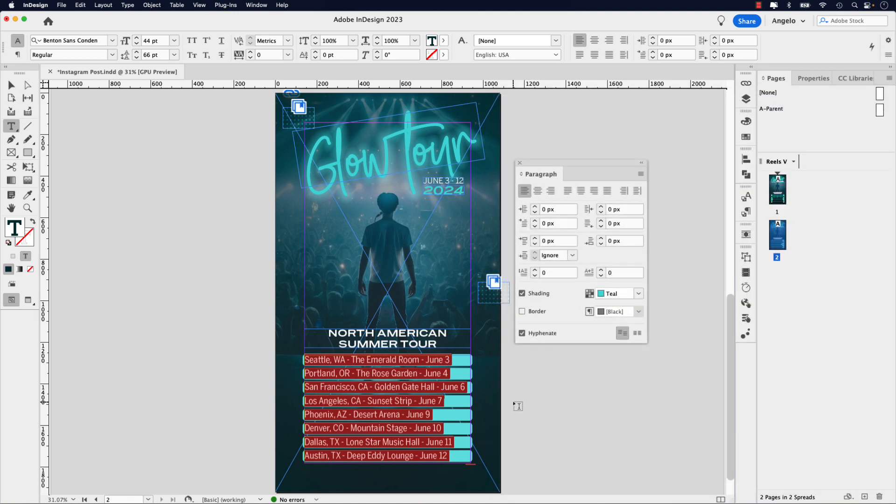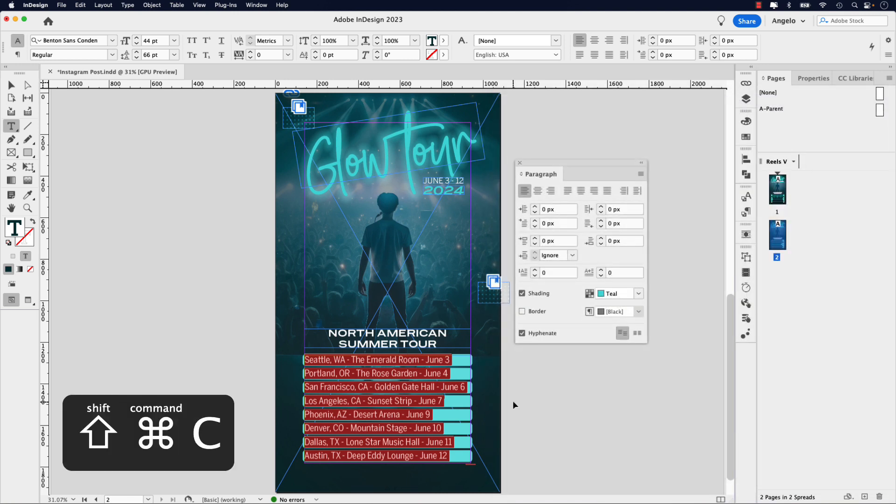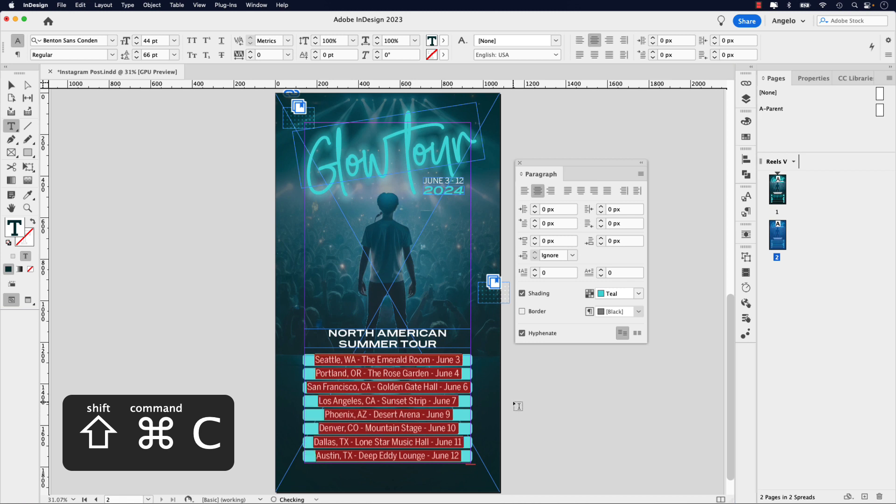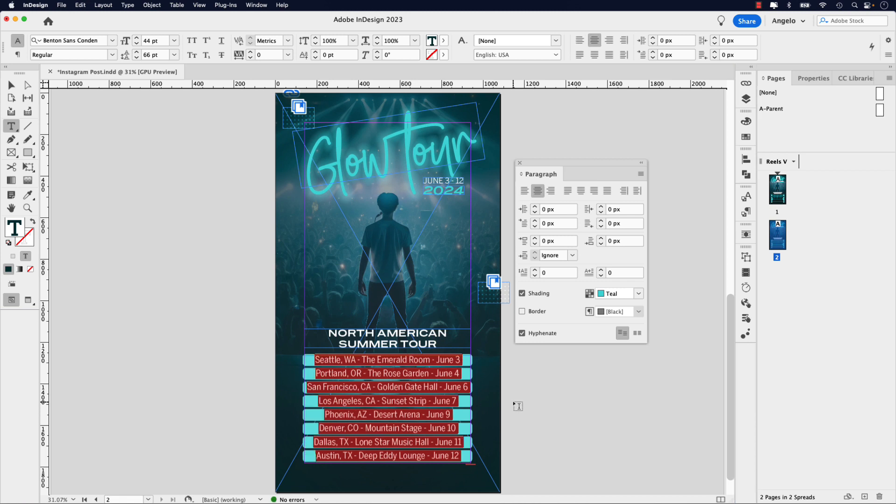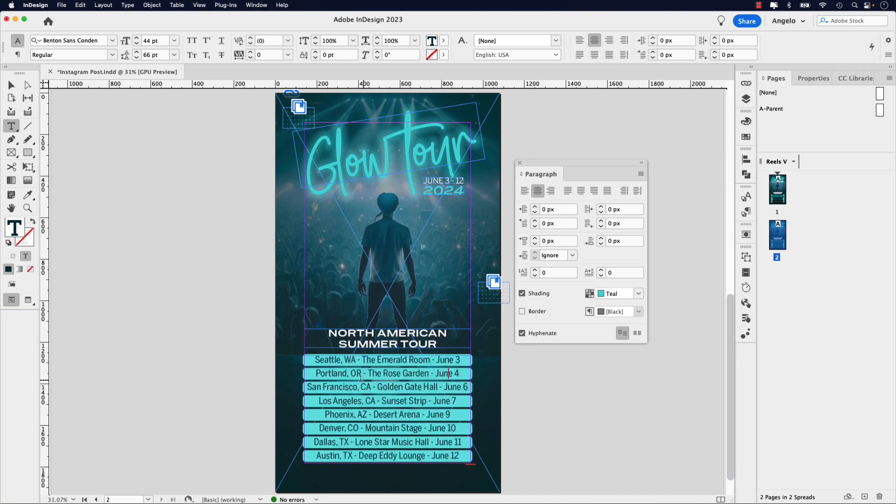Now I also want to shift command C to center the text in the list. Of course, you could go up to your control panel and just click the align center option here. Now have a look.